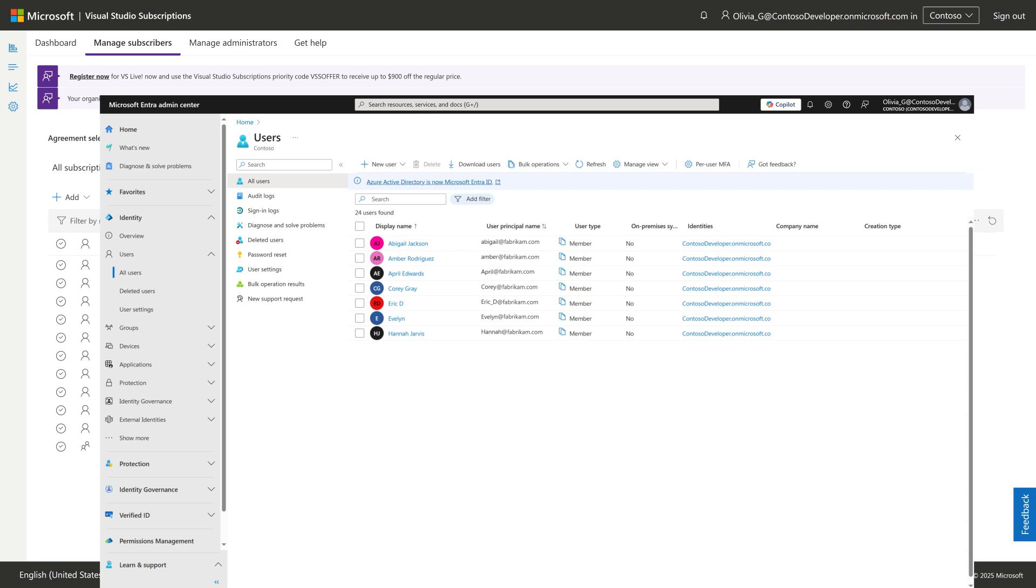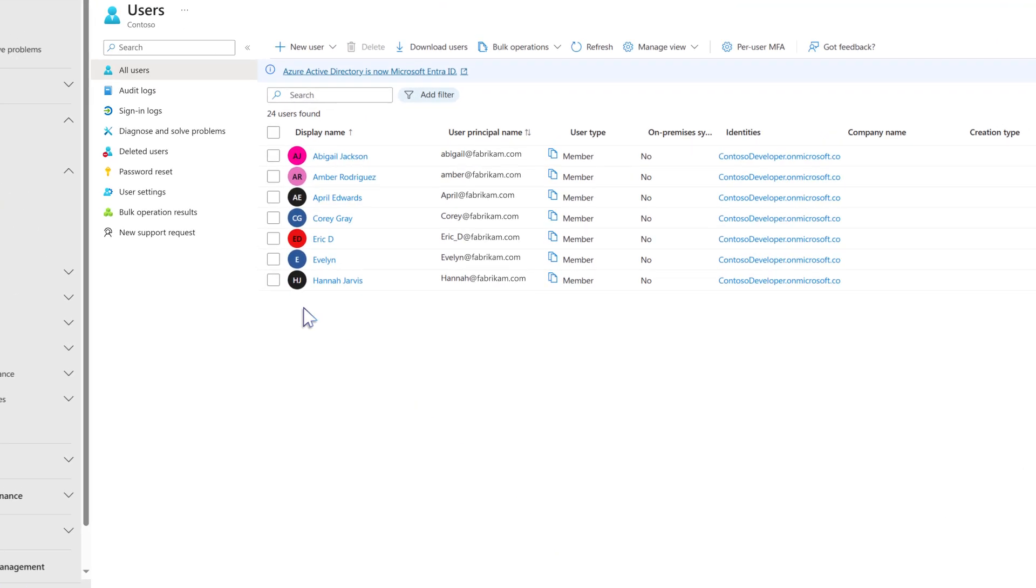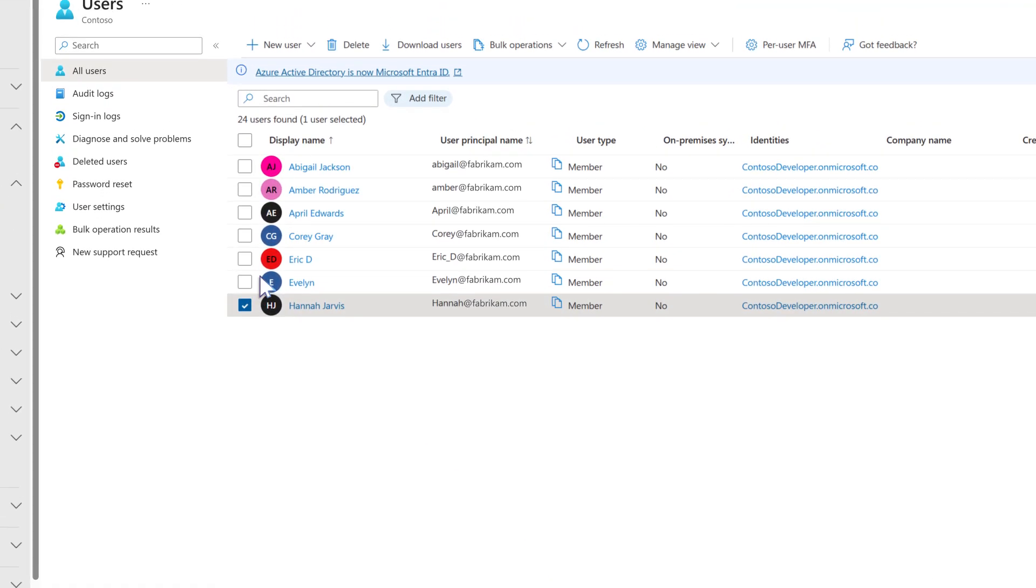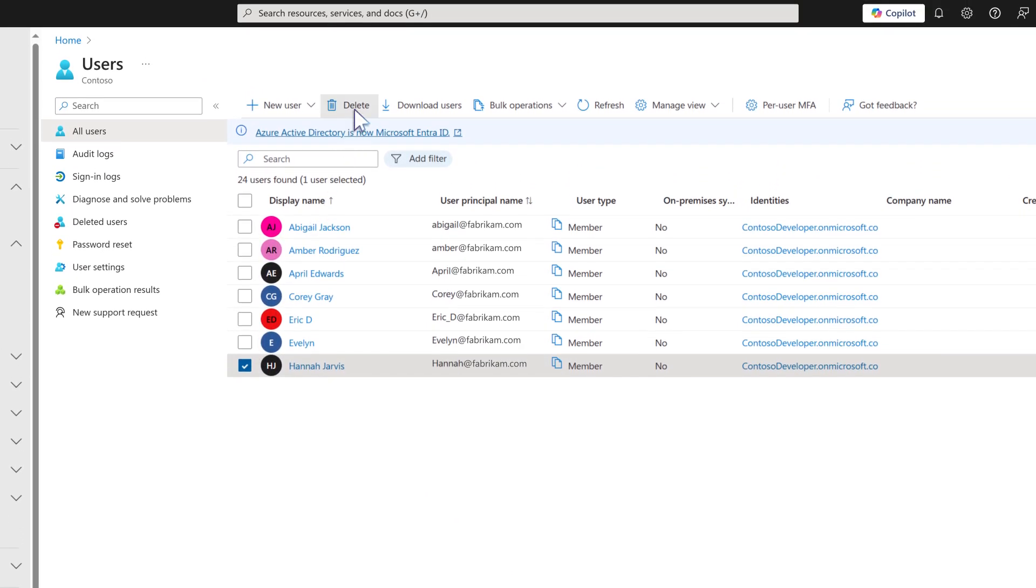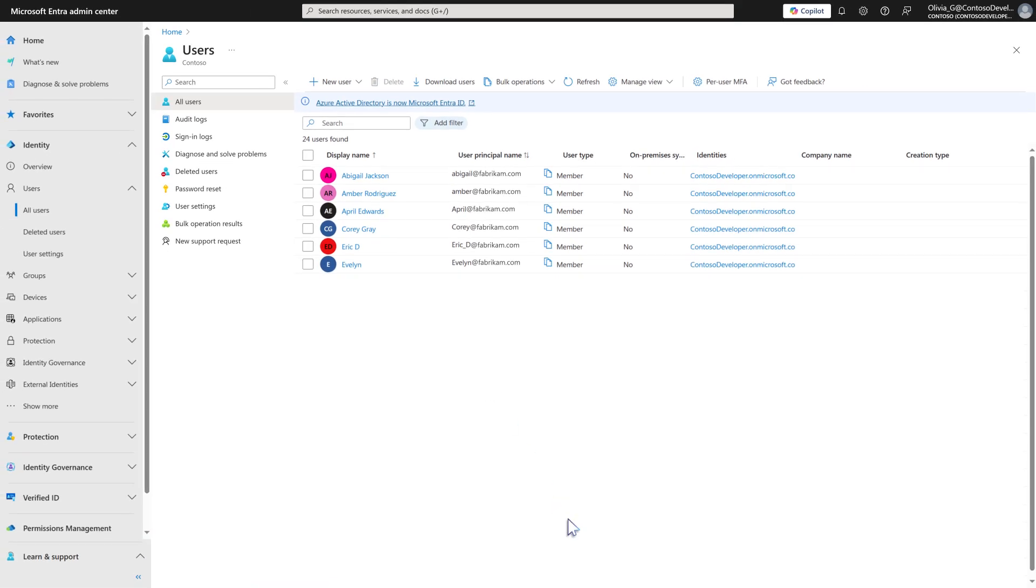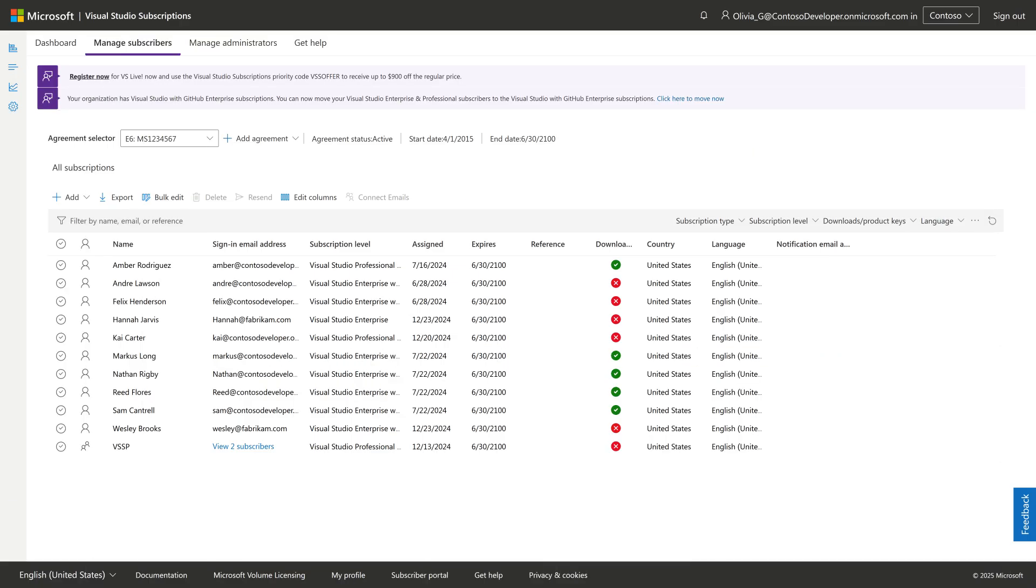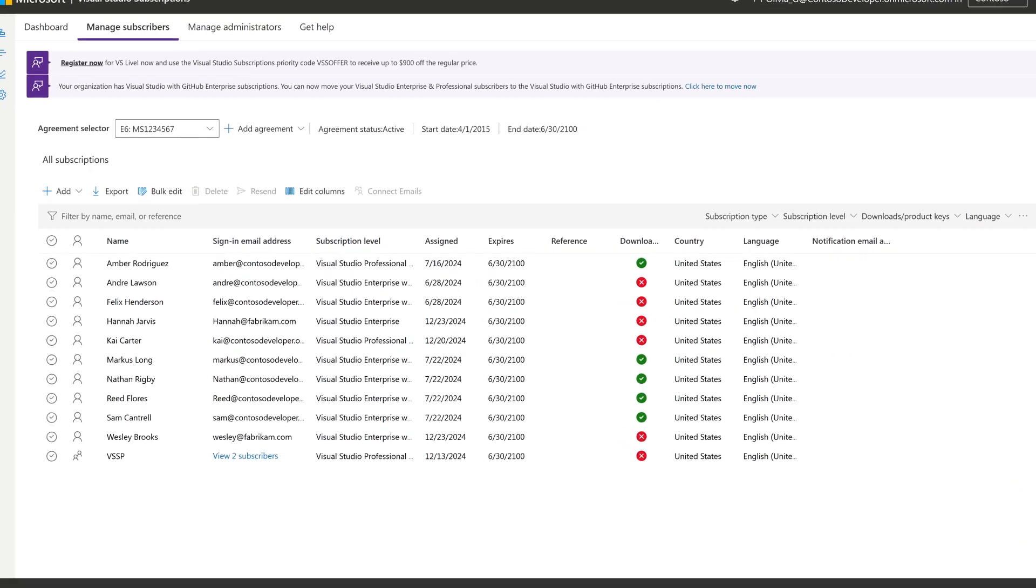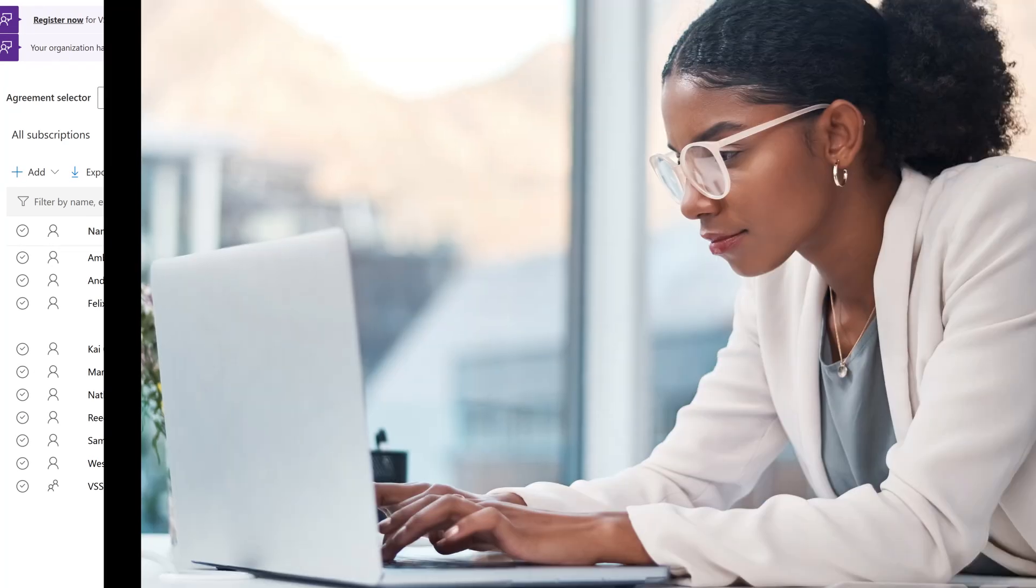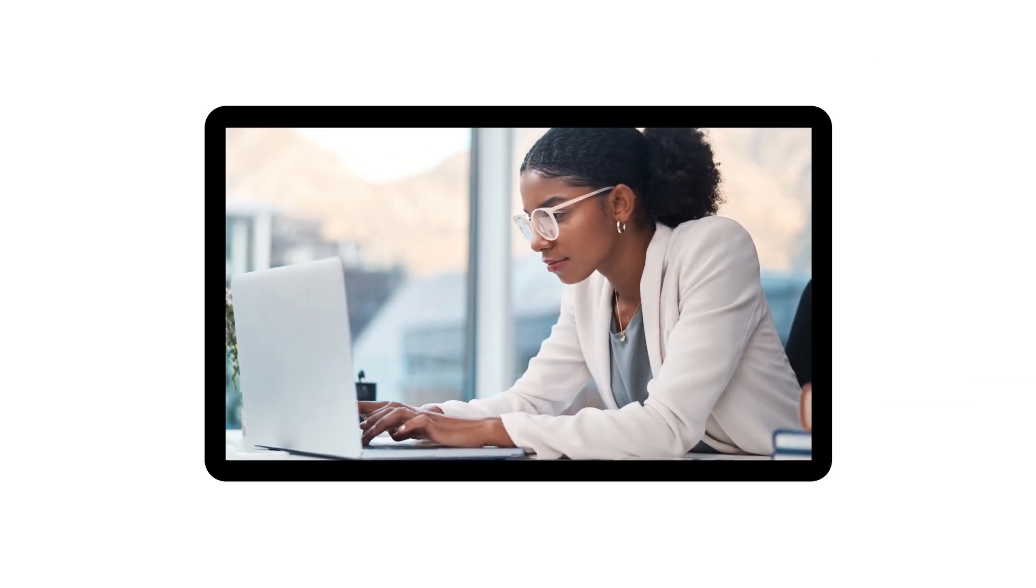However, the subscription will still be listed in the portal until it is removed by the admin. If the company admin deletes a user out of Microsoft Entra instead of just deactivating them, access to the Visual Studio Subscription will be automatically removed within 30 days.